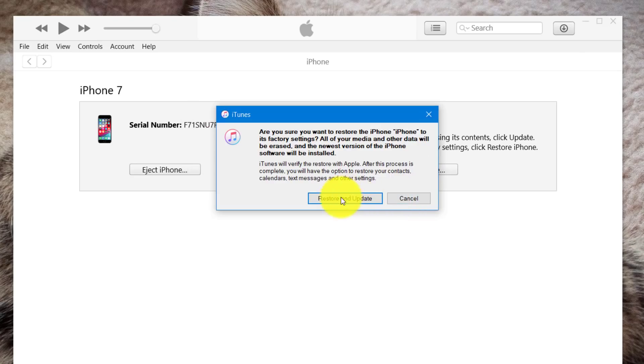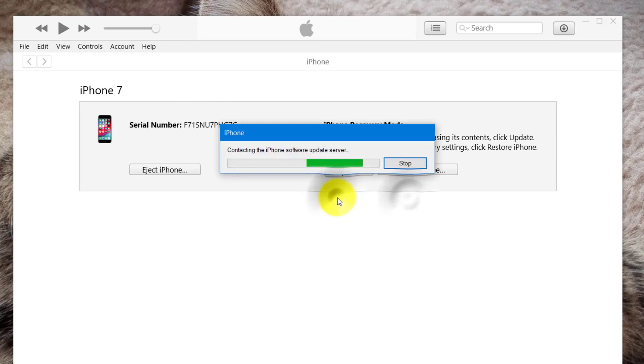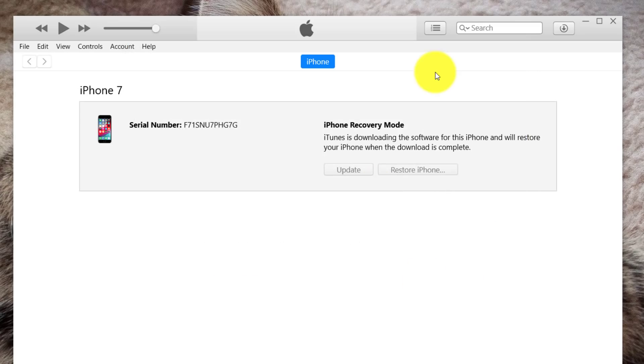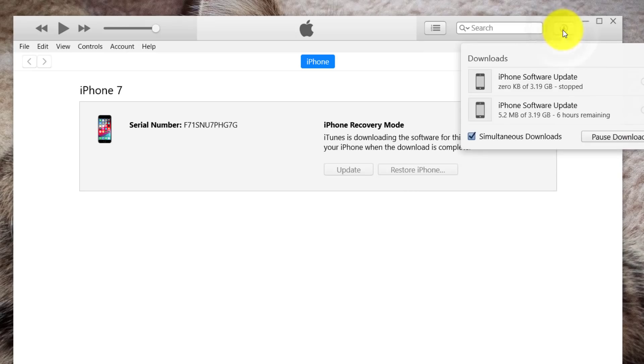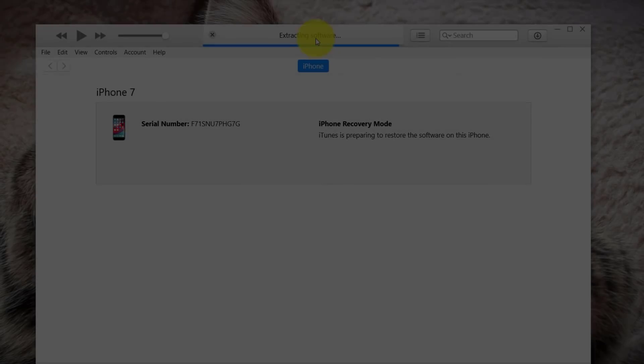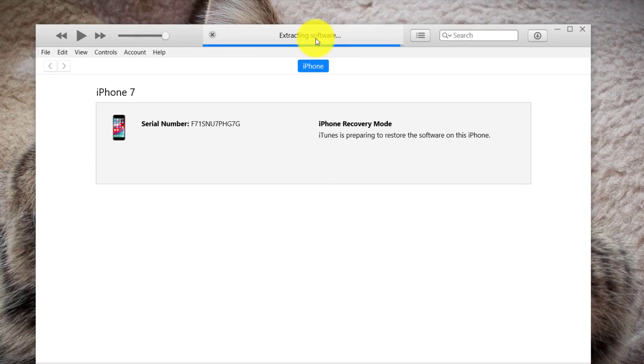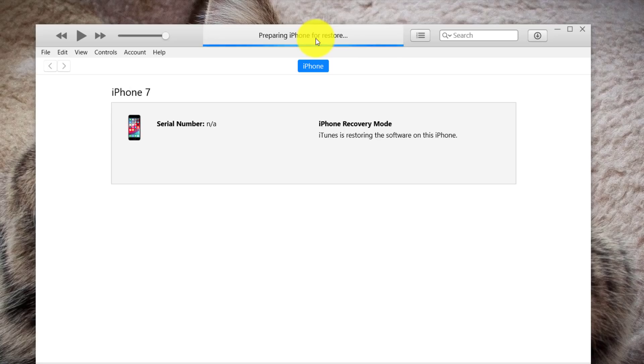Next, click on restore and update. Now, iTunes will start downloading latest firmware version for your device. So you need to wait for it. After downloading the software, it will start extracting it. And hopefully, it doesn't give any error. The downside of iTunes is, sometimes it gives error while restoring or extracting the software. So fingers crossed.